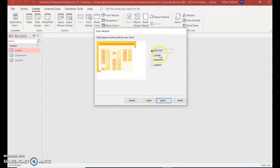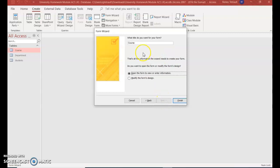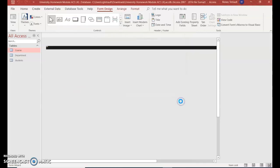Click next. I want it in column layout. Next. I'll keep it the name course, that's fine. I could type course form, but you don't need to, and you'll see why in a minute. And click finish.